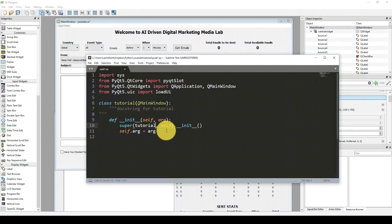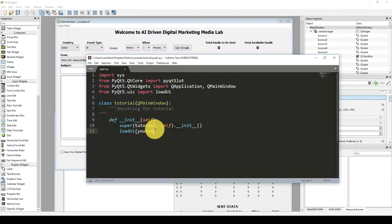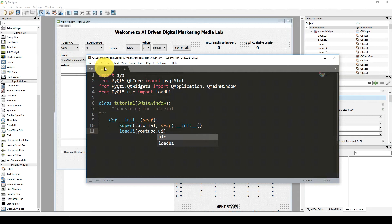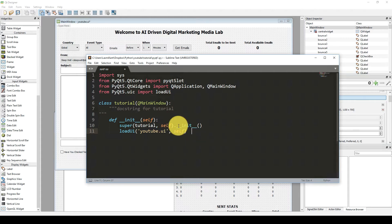So here — Tutorial, self, and then __init__, loadUI. We are not passing any extra arguments so we can remove that argument and also we can remove that line. Now we can call loadUI and give it the UI name — that's youtube.ui — and of course we need to put it inside a single or double quote. Then self will refer to this window.